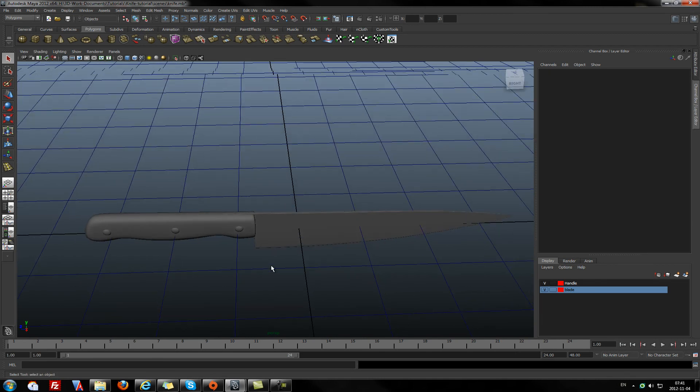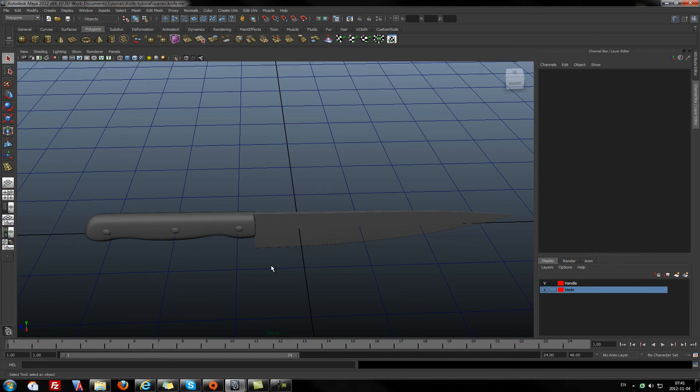In the next tutorial, I will be fixing the handle and knife's edge blade. So stay tuned. See you!